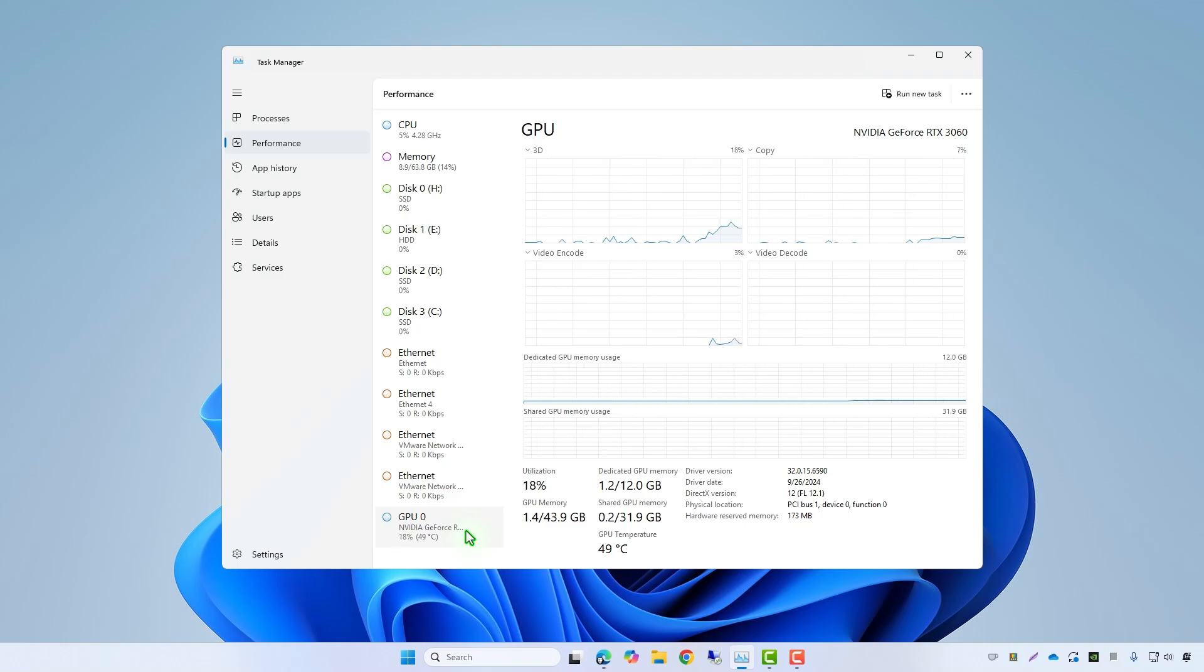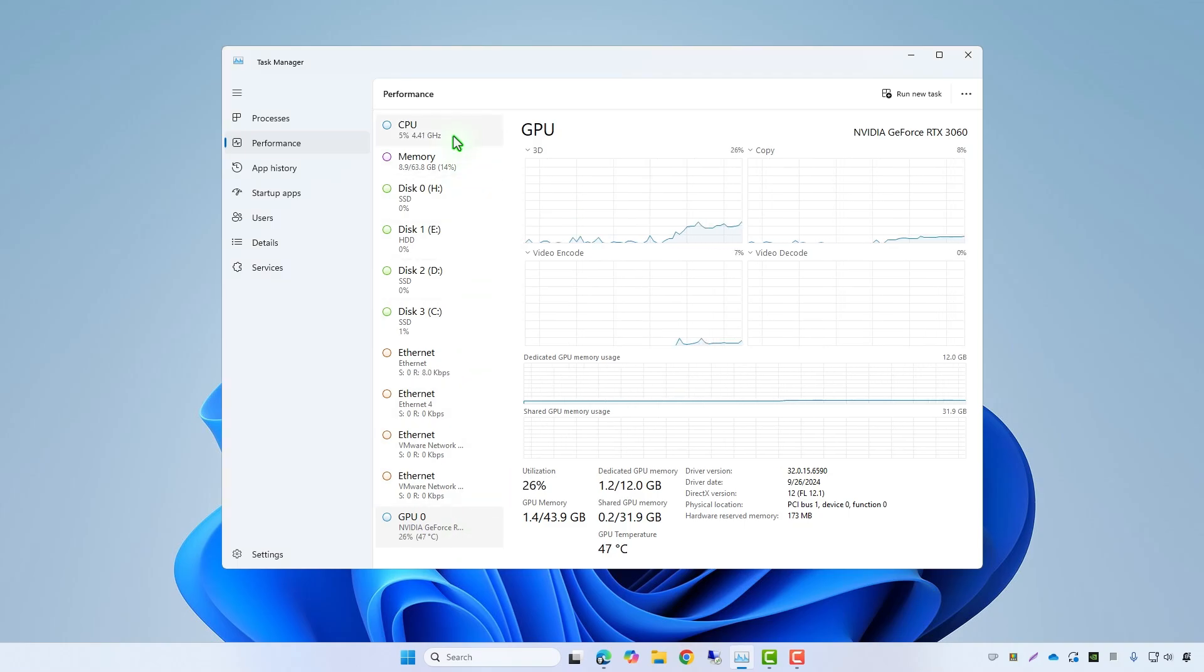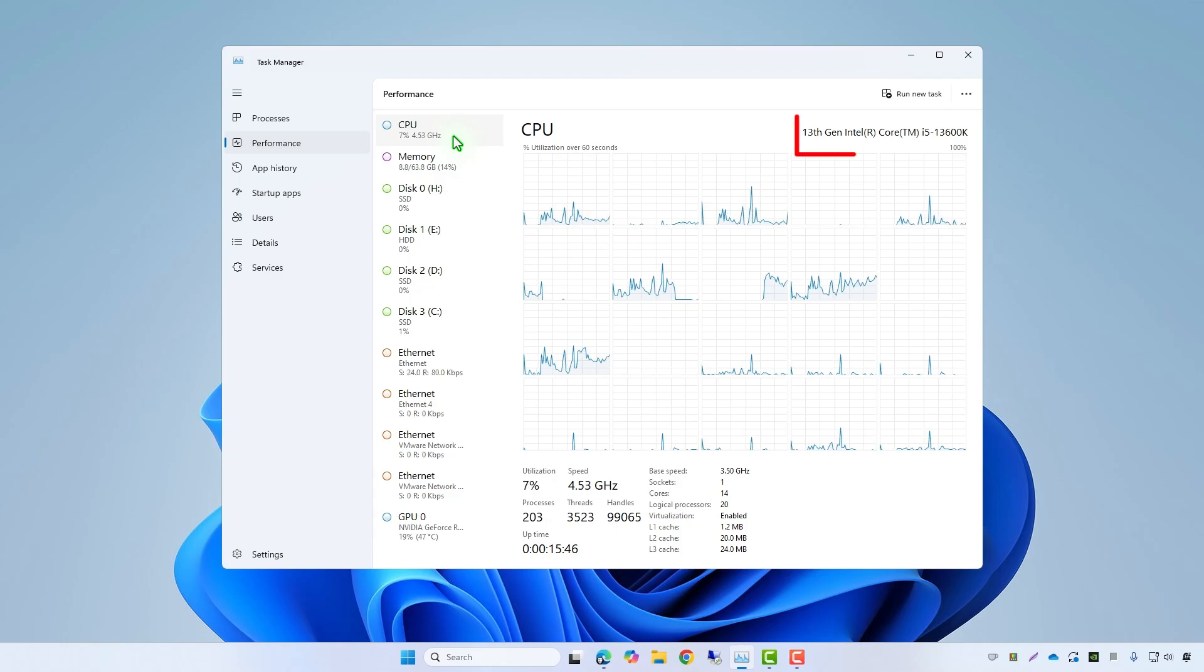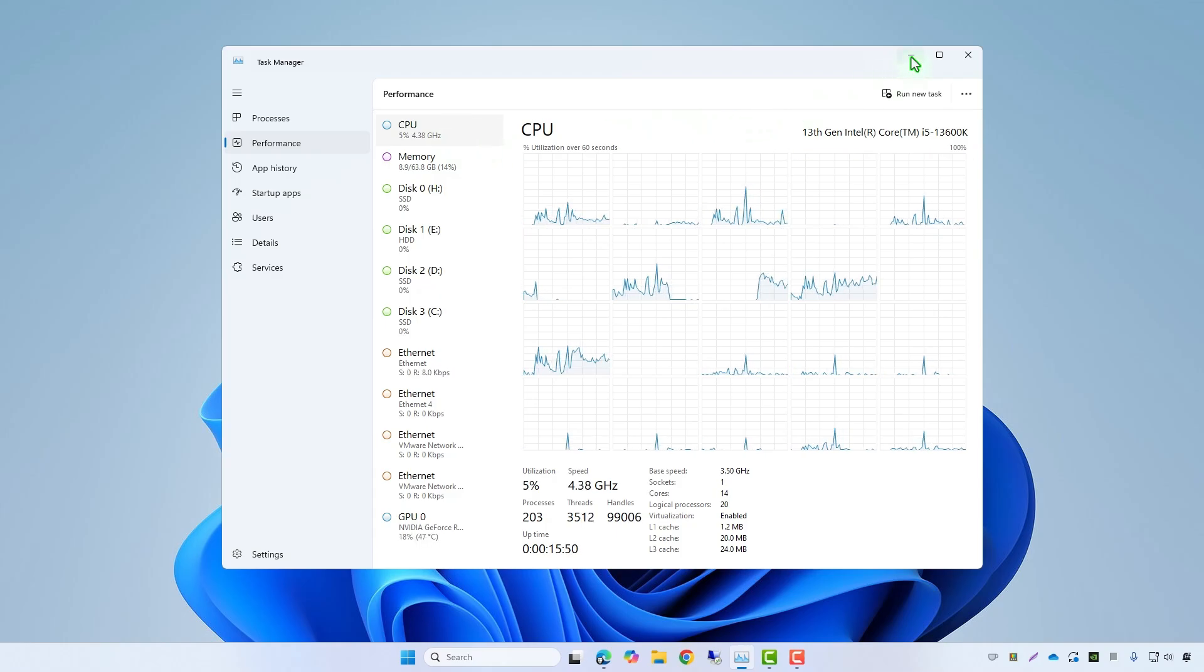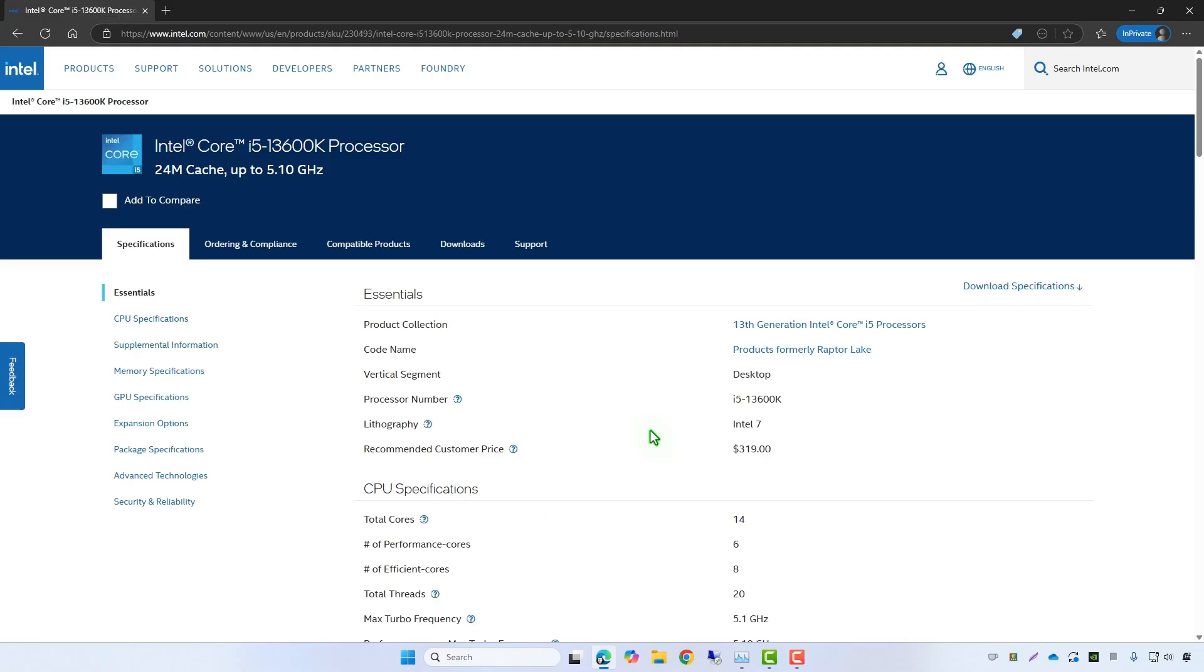As you can see, the integrated graphics is currently missing on this computer, even though the CPU includes Intel Iris GPU support.